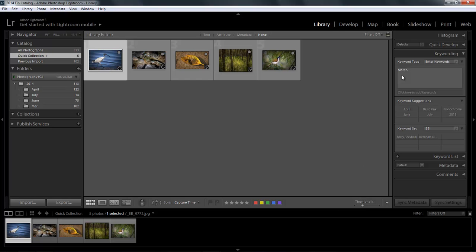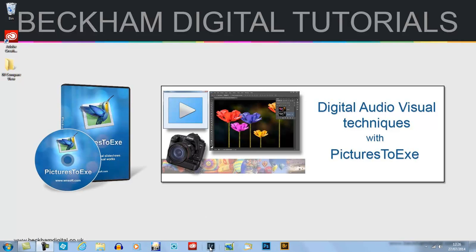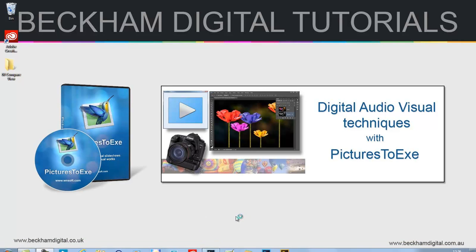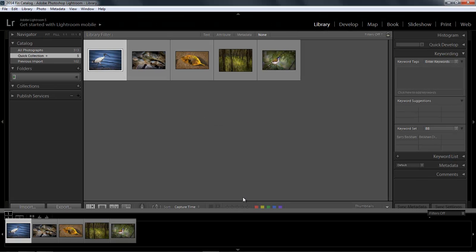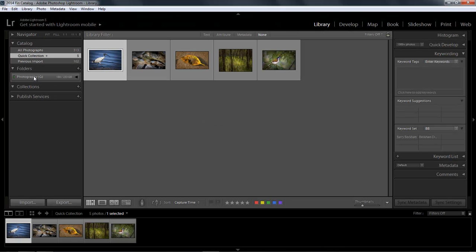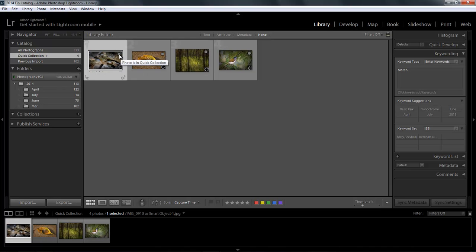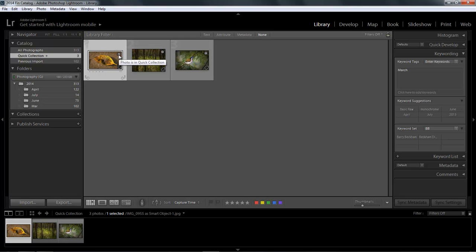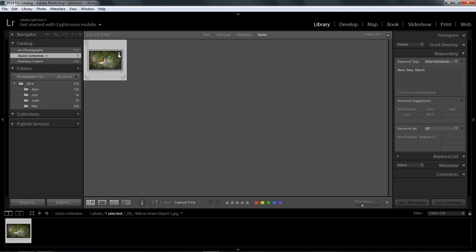Now although this is a quick collection, we don't lose anything if I close Lightroom down and I come back another day, tomorrow, or even next week. Because when Lightroom reopens, it's going to remember the catalogue we were working in and it's going to retain our quick collection for us. To remove images from the quick collection, well we just click the little circle again. It's as simple as that.